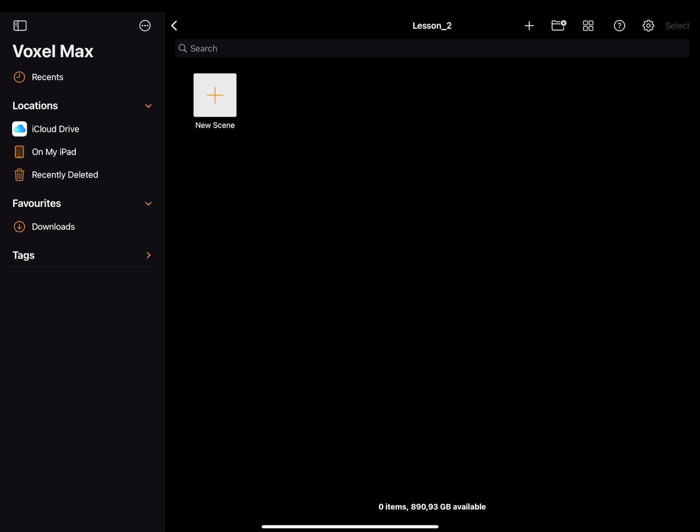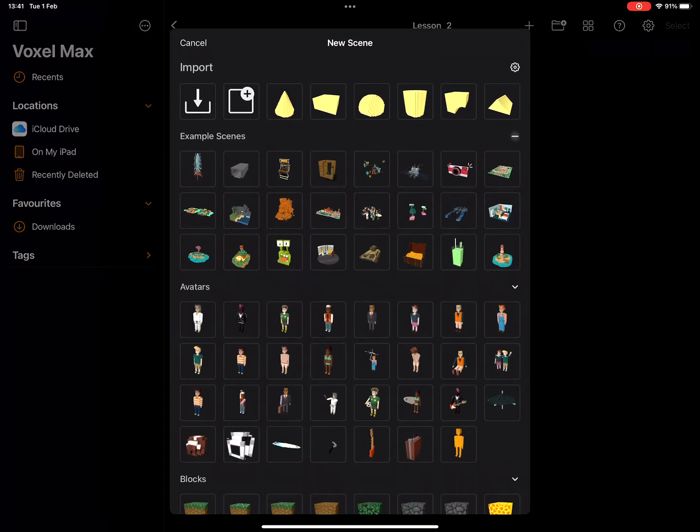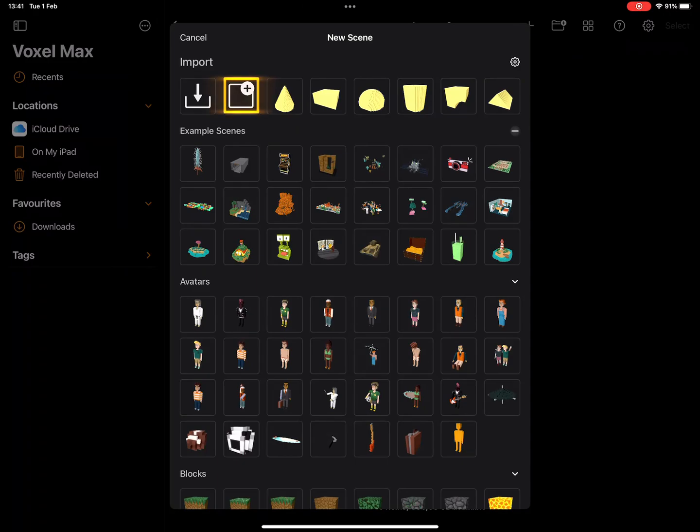First we need to create a new file. If you are in the gallery you can press the plus sign or go to the file menu and select new file. In my case I will press the plus sign and select the smaller plus sign to create an empty scene.